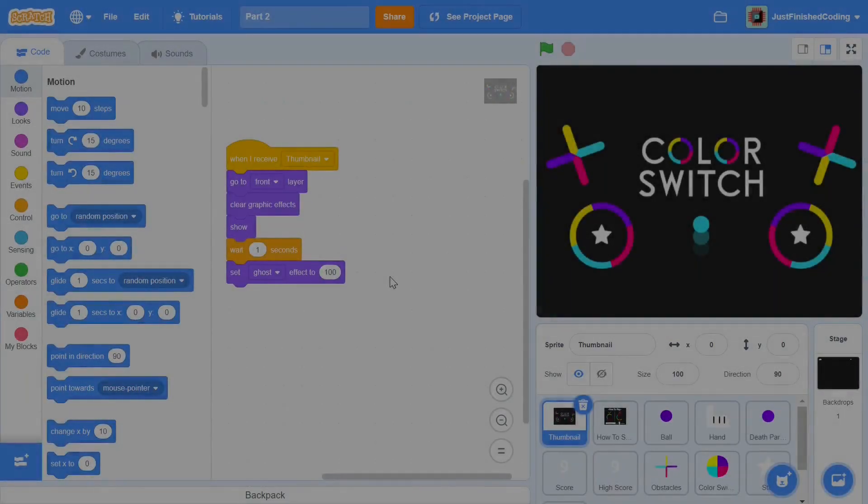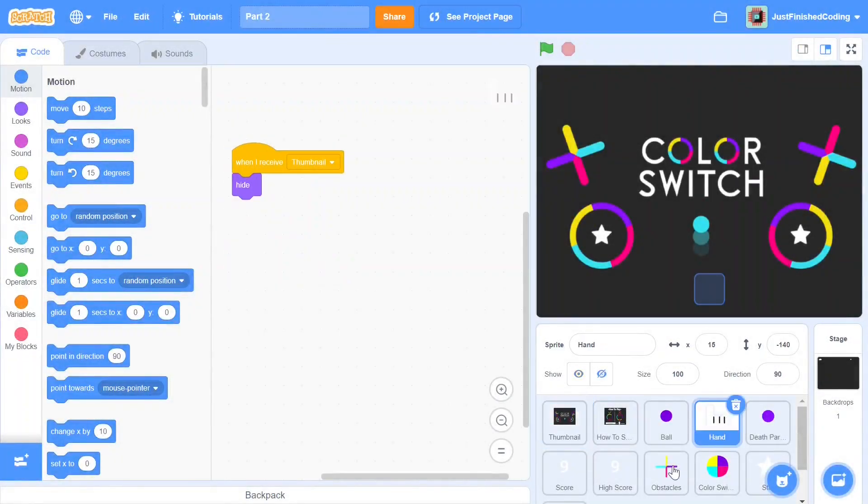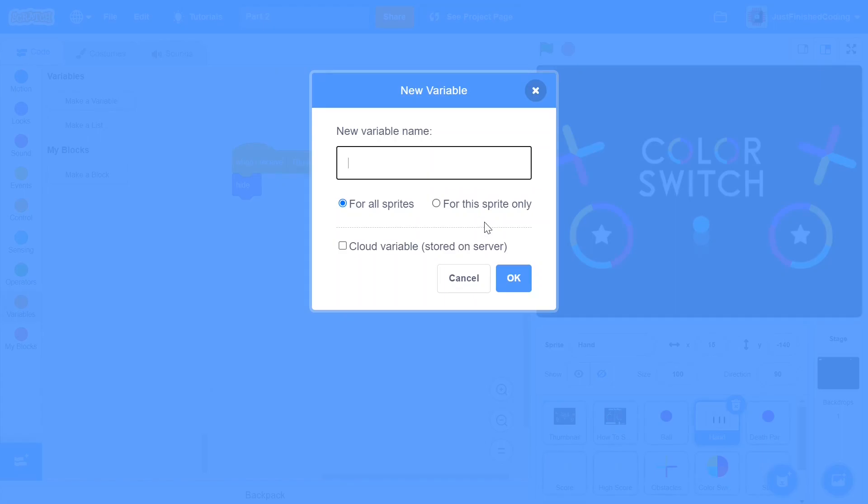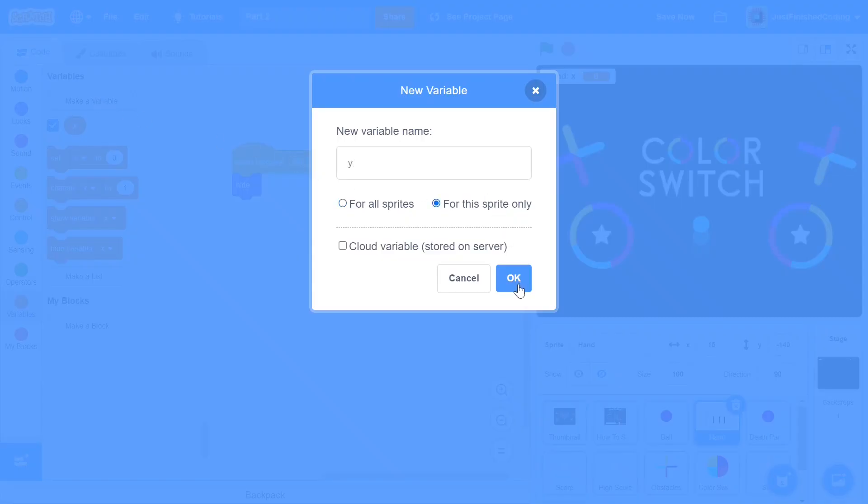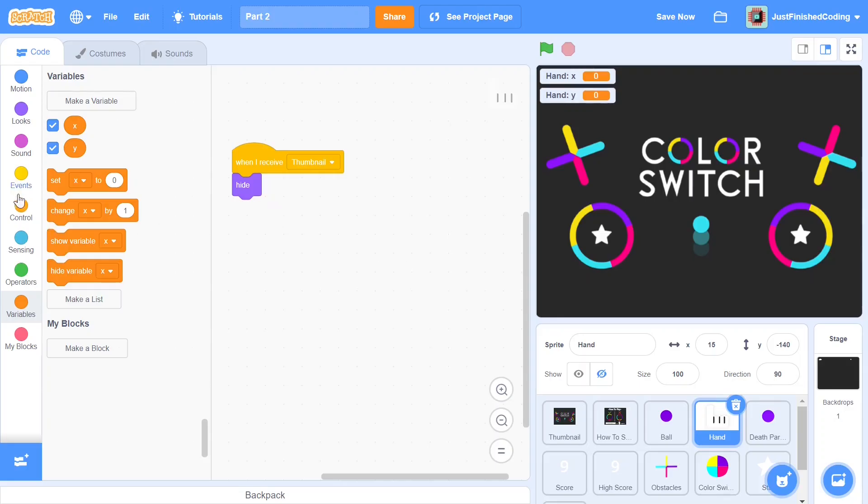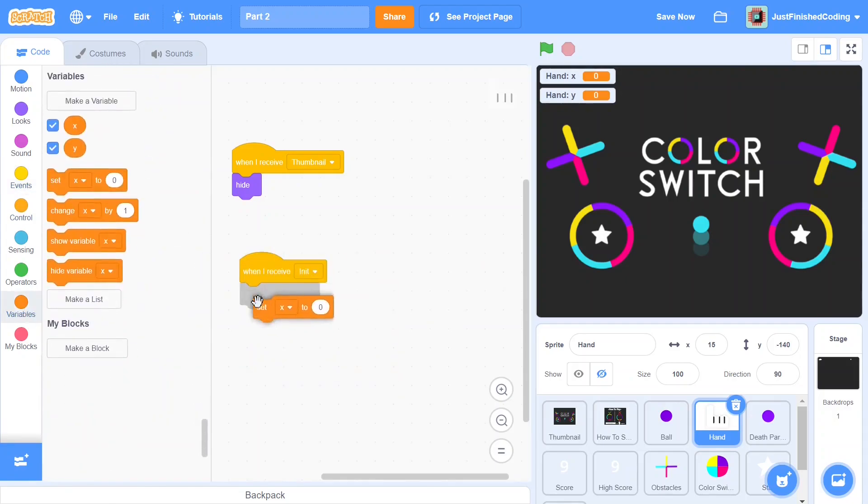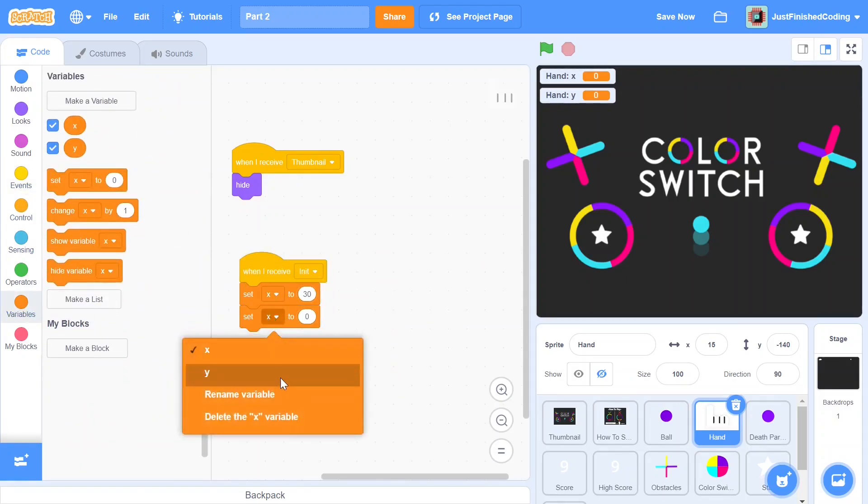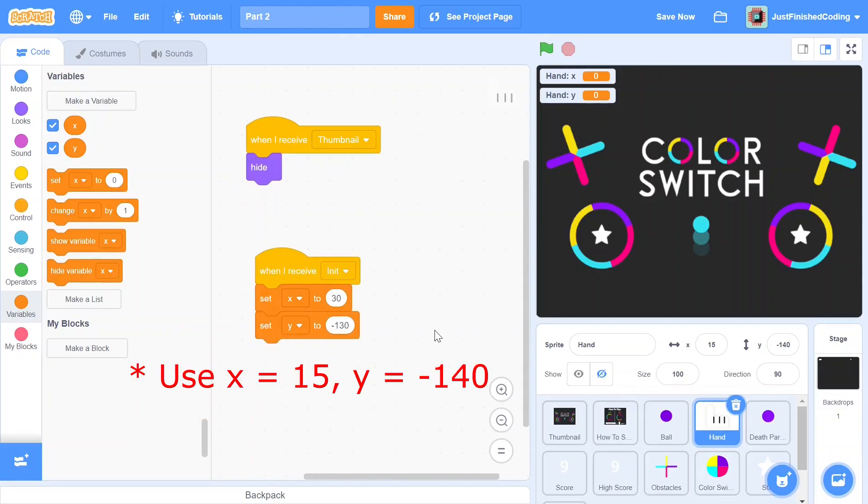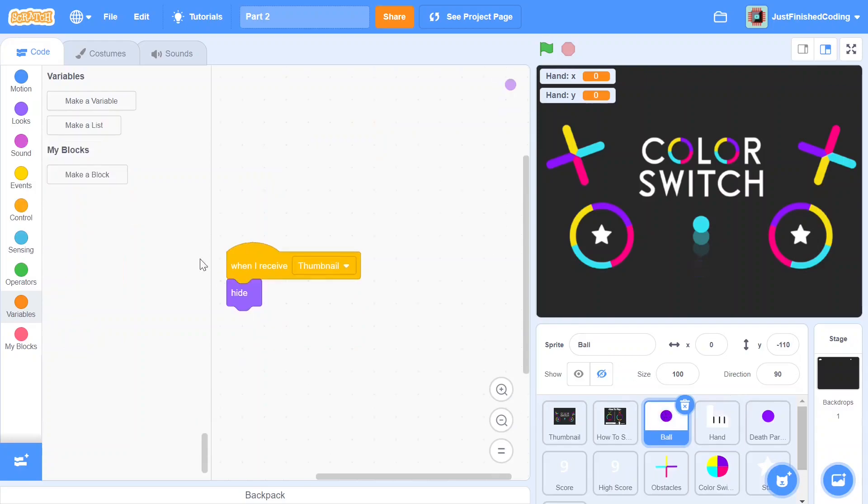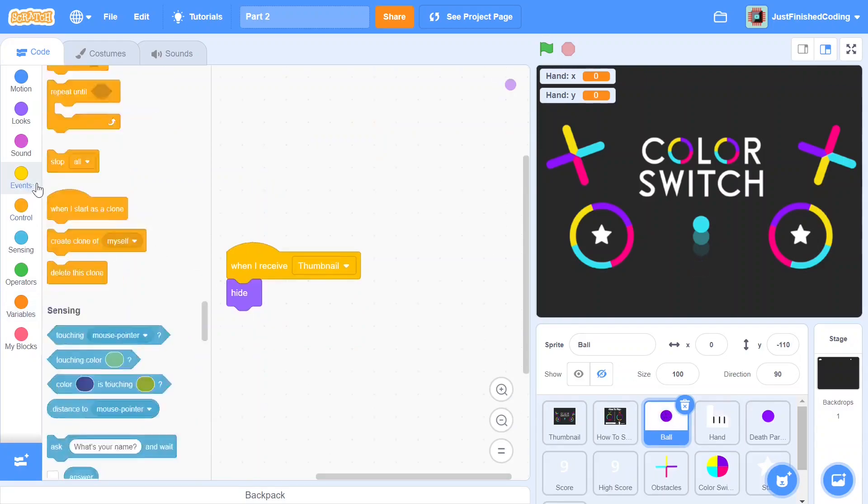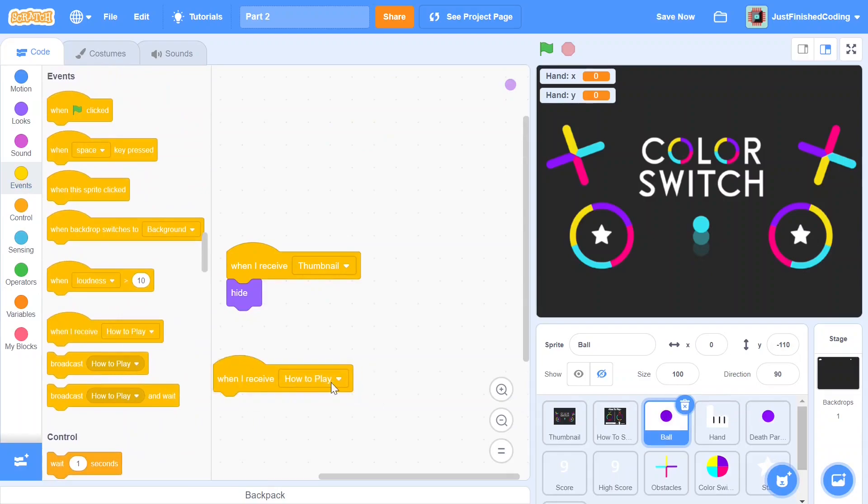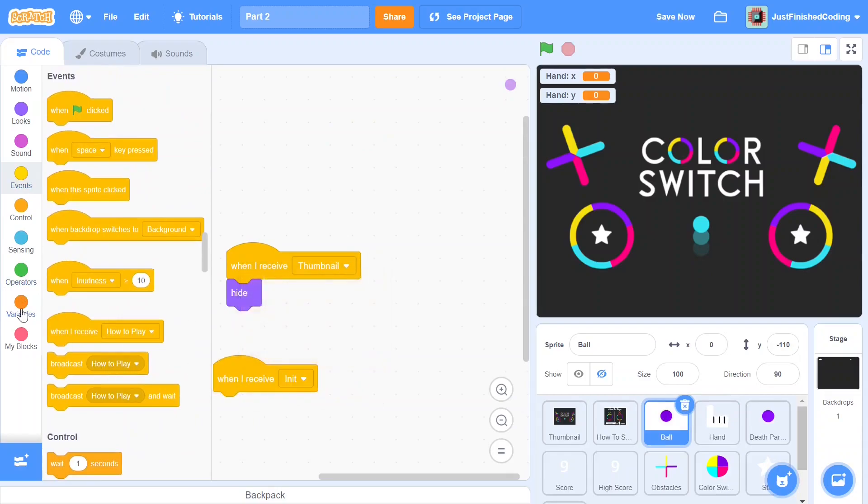Let's begin by going into the hand sprite. Go to variables and create two new ones for the sprite only, x and y. Now when we receive init we can set those two values to be 15 and negative 140. You could play around with this y value and the x value as well, although I'd recommend you stick around with those. Once you're done with this you can click on the ball and we can do a similar thing for the ball as well.